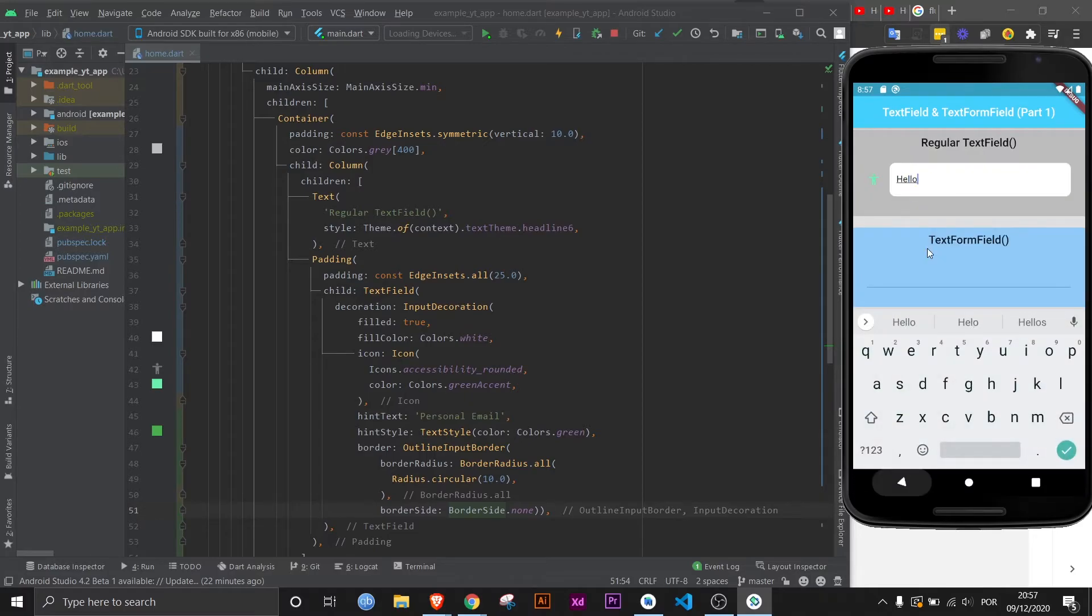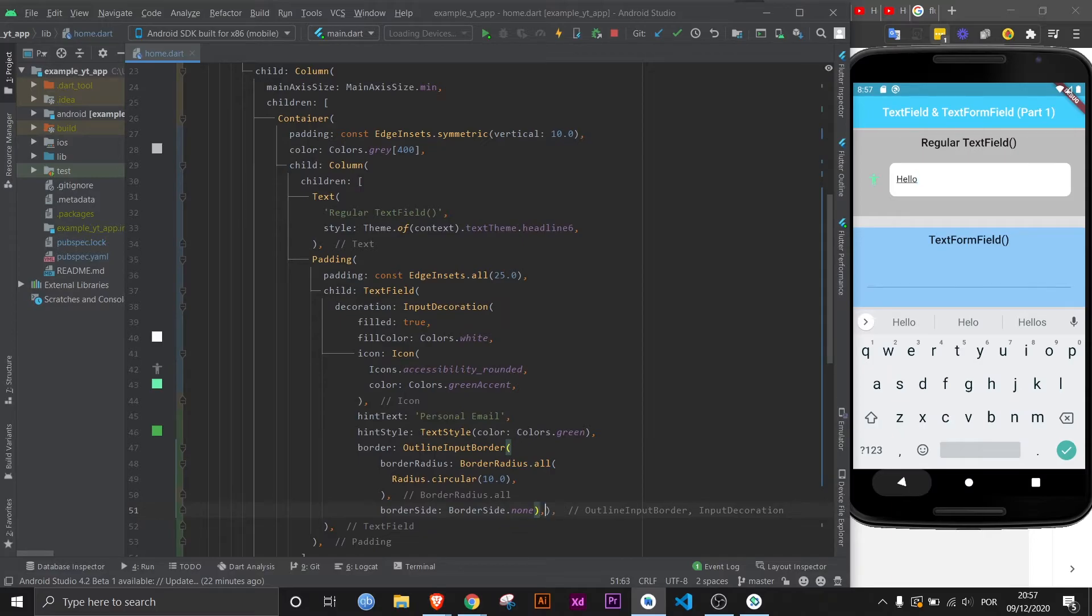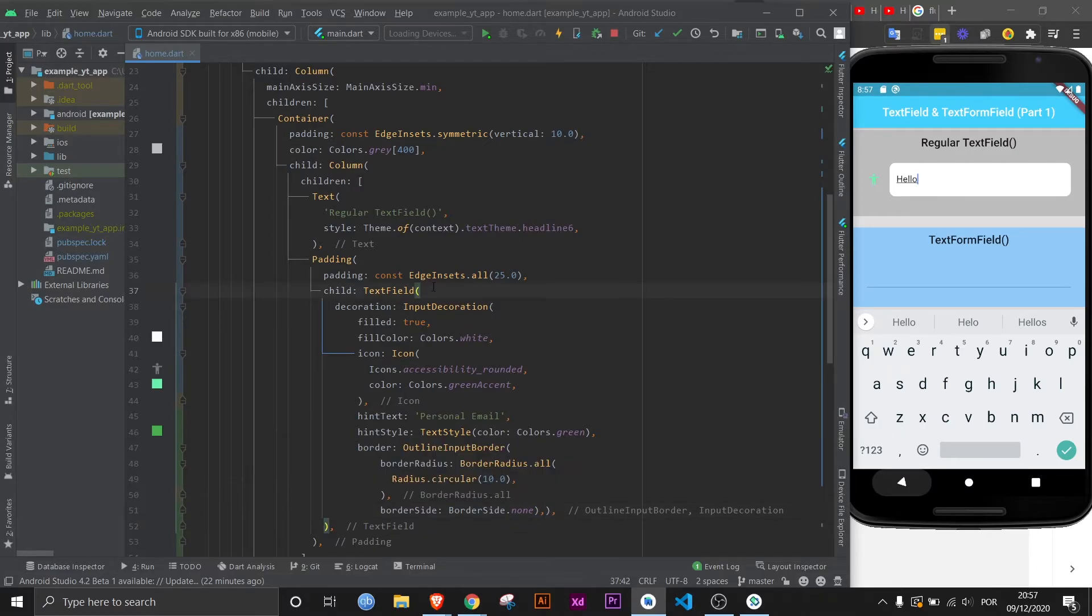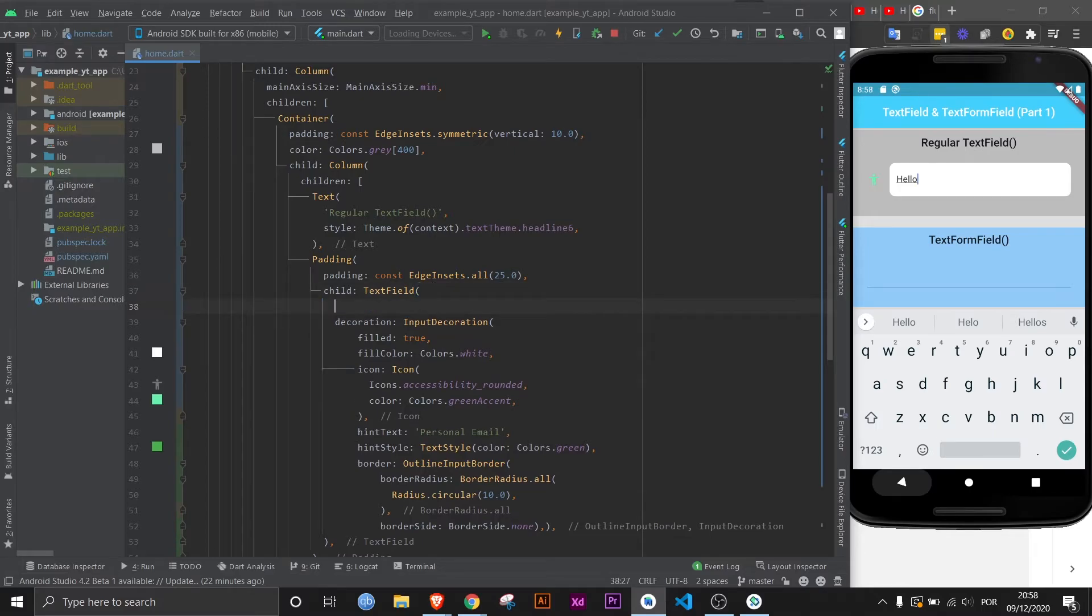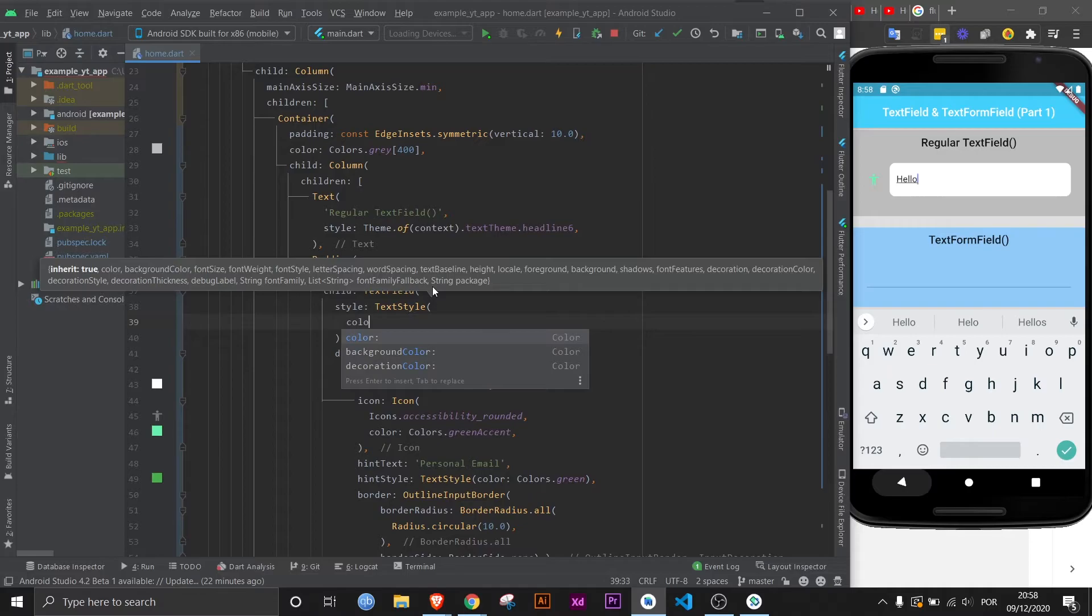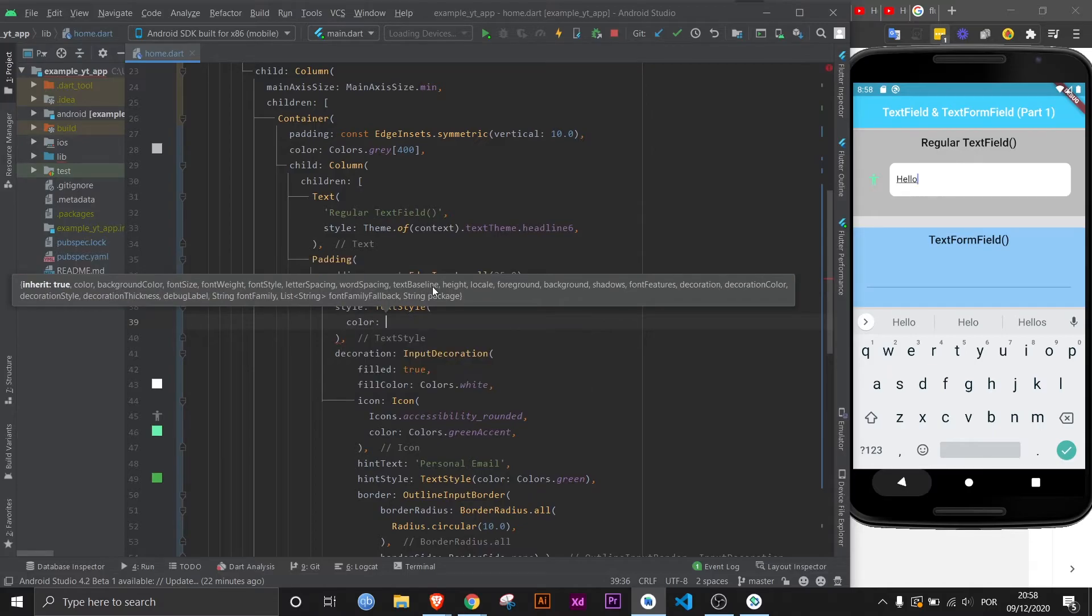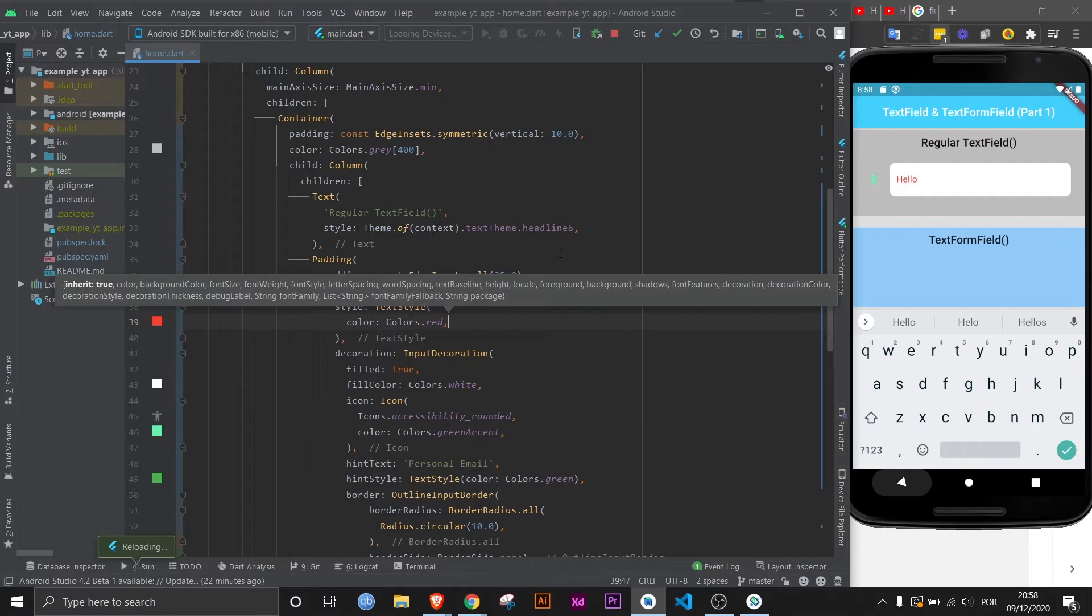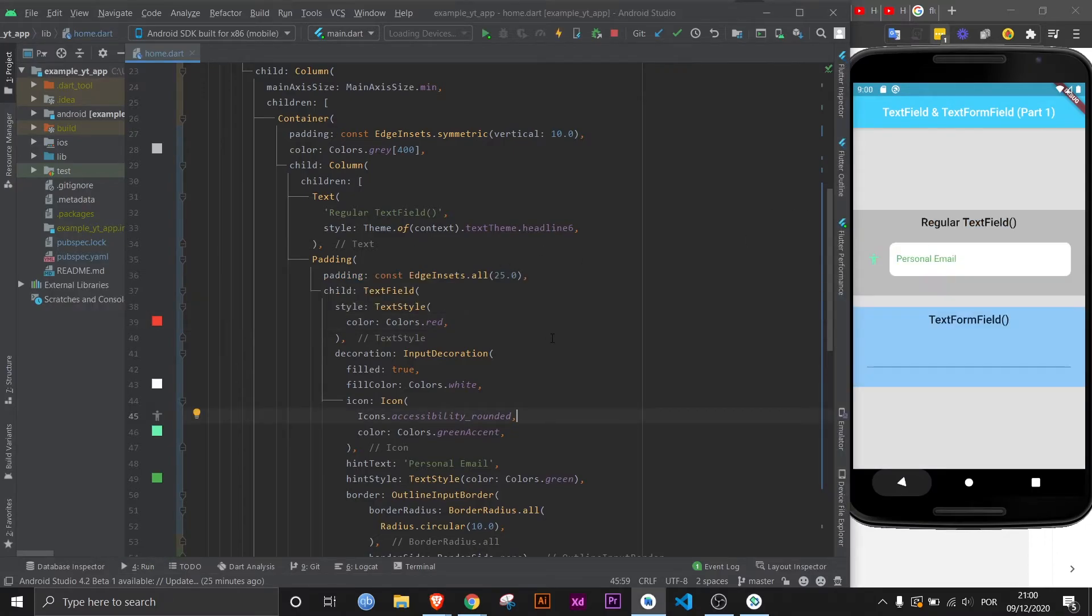Let's see what color the text we input looks like. Hello. Okay, that's black. Imagine you want to change this. All you got to do is come over here to the initial text field widget and use the property style, and then text style, and then simply just change the color. Let's make it ugly again, colors.red. And there you go, it's now red.